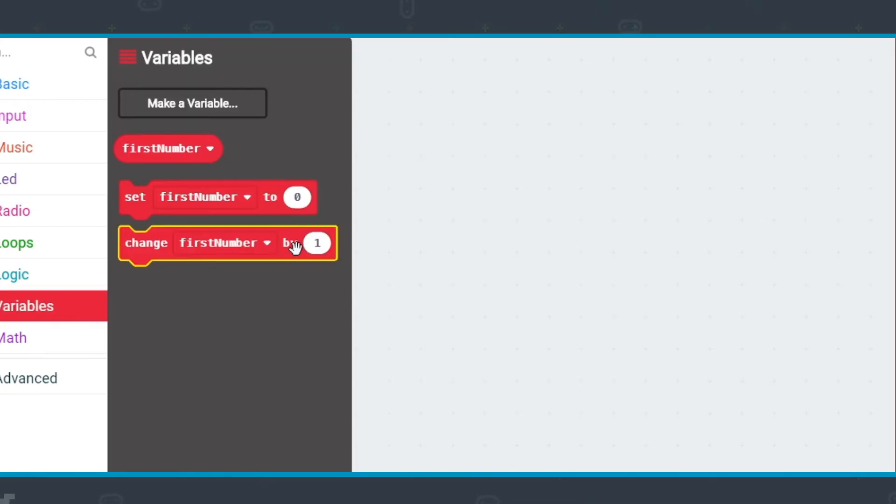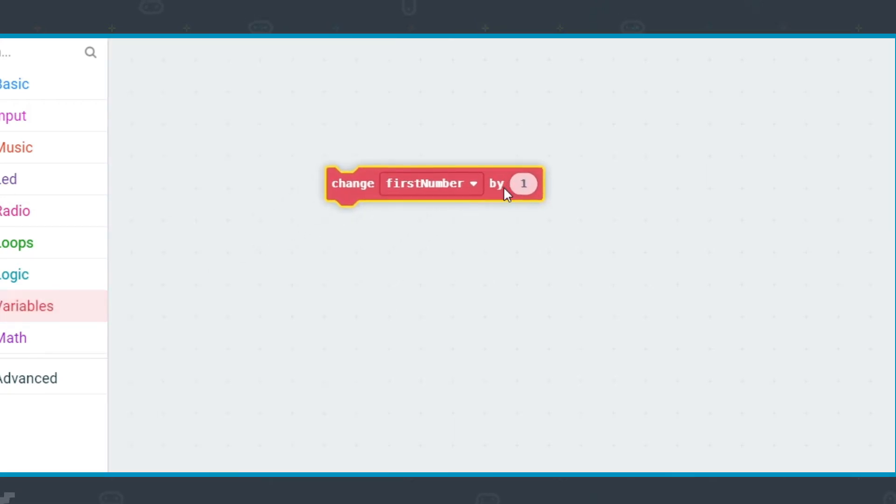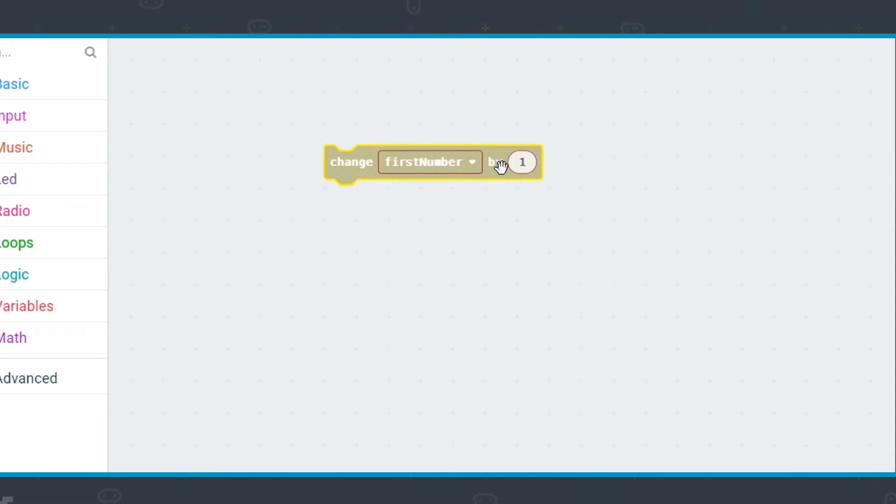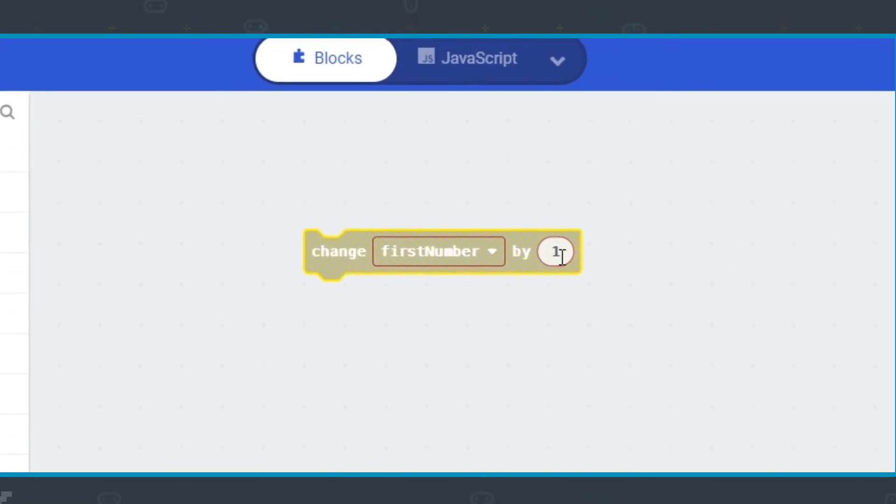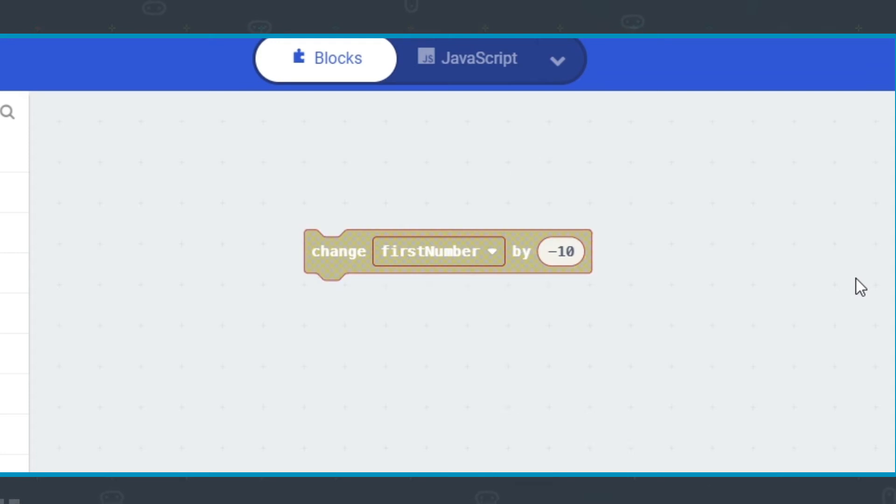The third will increase the value in the variable by the number in the box. If the number is negative, for example minus 10, it will decrease the value.